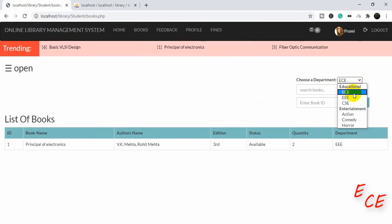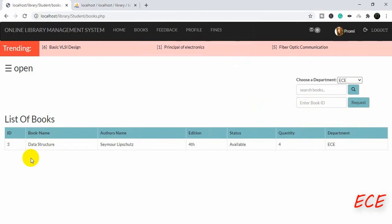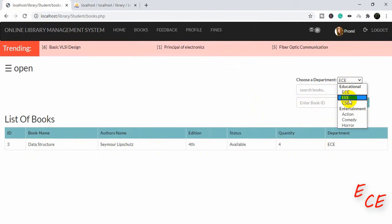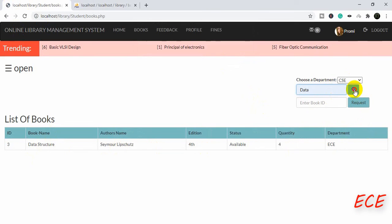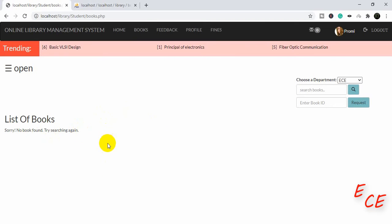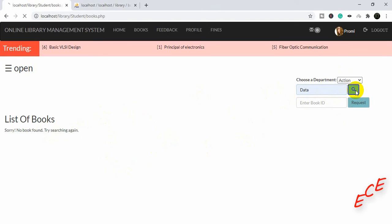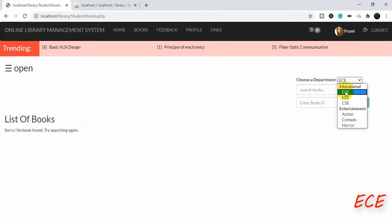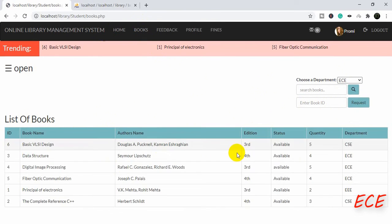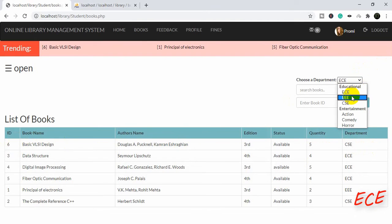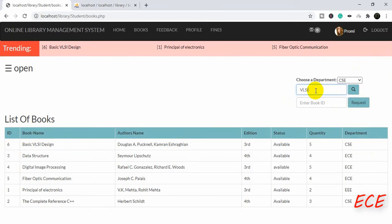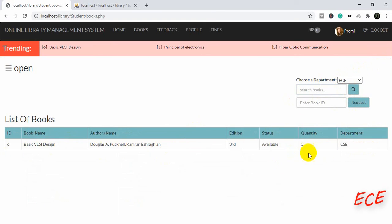Now if we save the page and refresh it, and click on 'ECE' and search for data, you can see we are getting the correct result. If we give a wrong input, it shows 'no book found', so everything is working properly. We can search for any book by category. The advantage is that we can find a book faster — if there are more than a thousand books and the name matches hundreds of results, using this category filter helps you find the exact book you are looking for much more quickly.